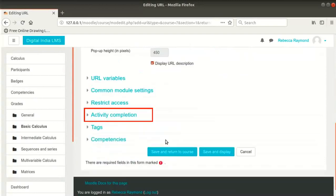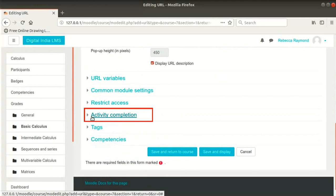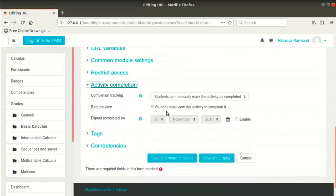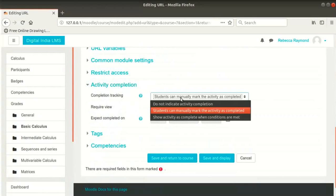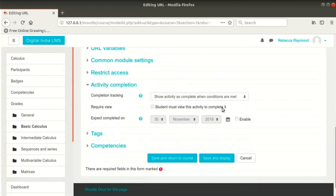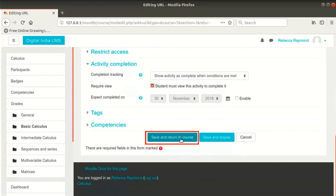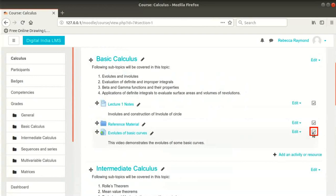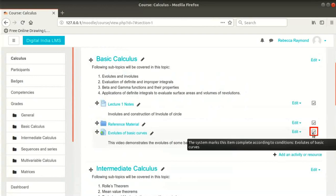Scroll down to Activity Completion section and click on it to expand it. This section helps the teacher decide if she wants to track the completion of an activity. There are three options under Completion Tracking. Let me select the third option and click on the Student must view this activity to complete it checkbox. Scroll down and click on Save and return to course button at the bottom.